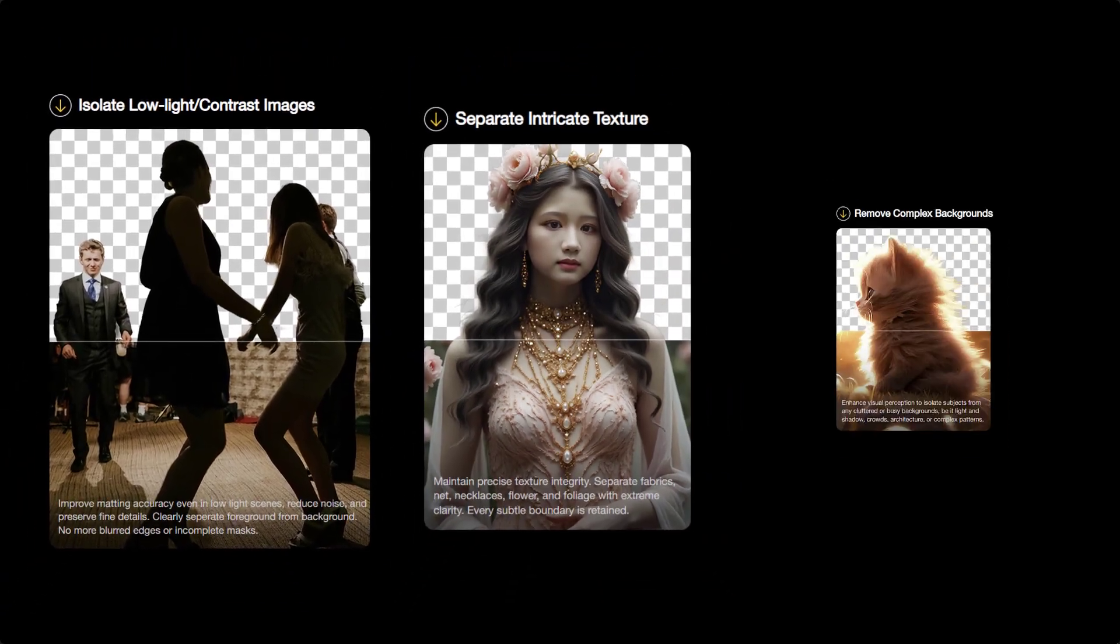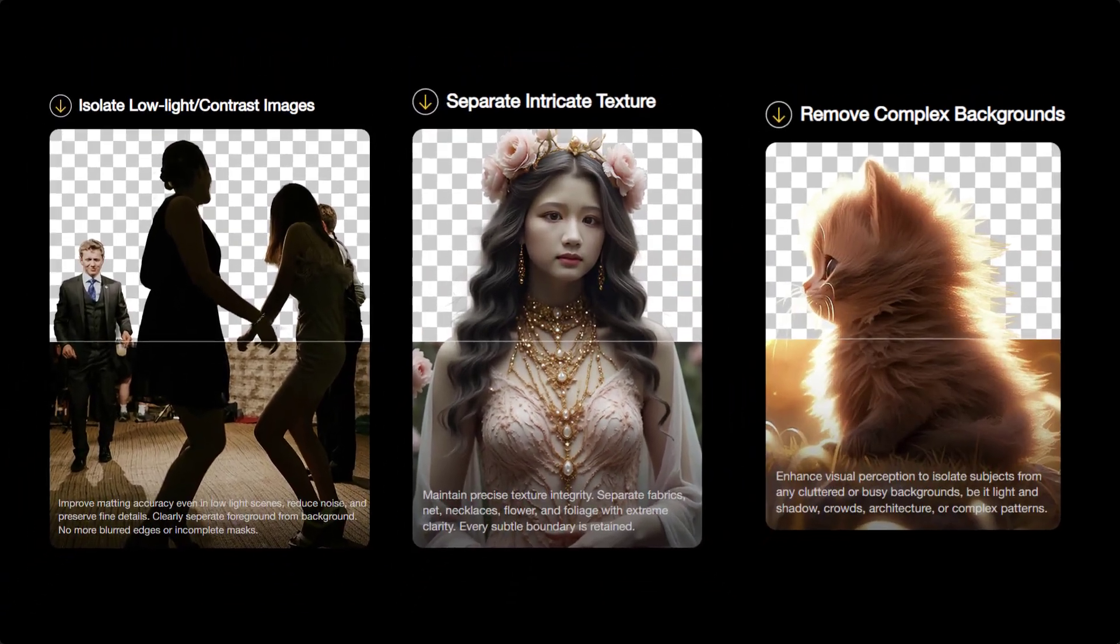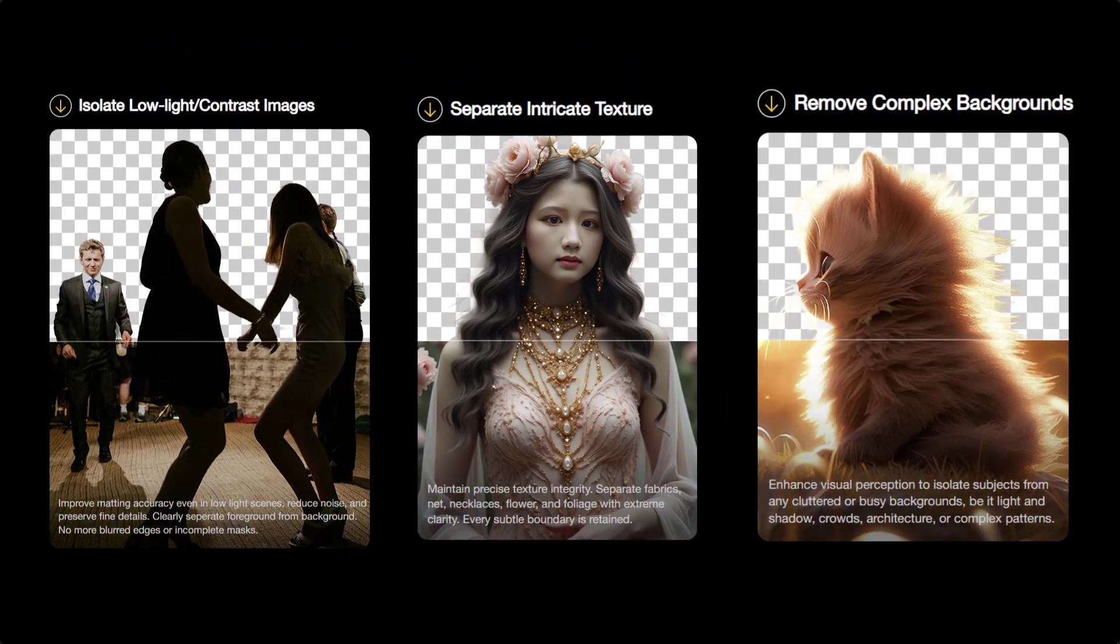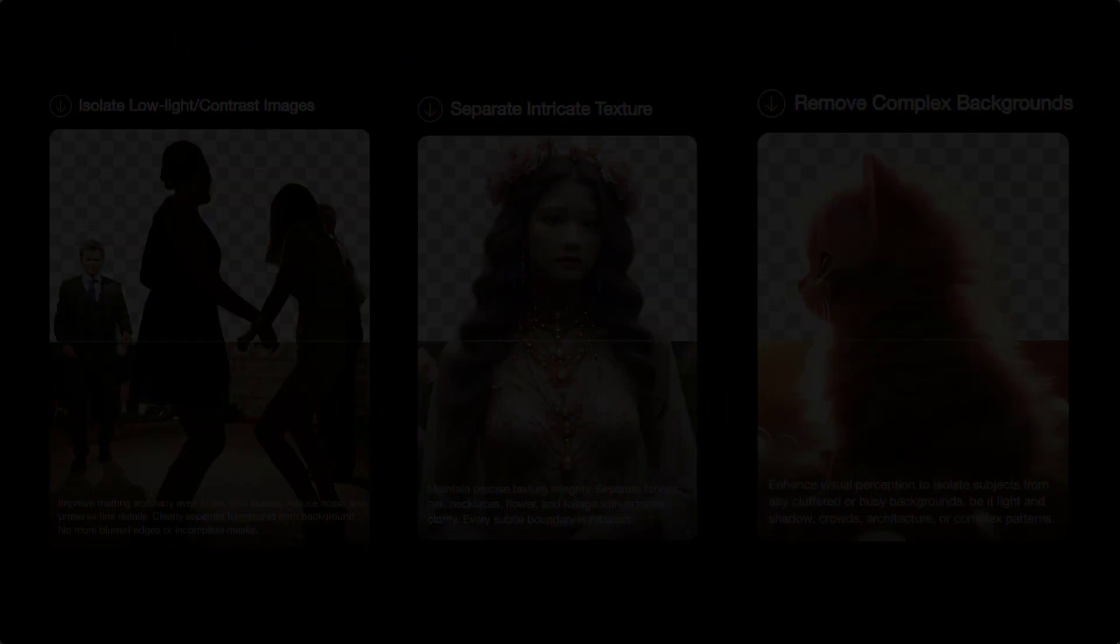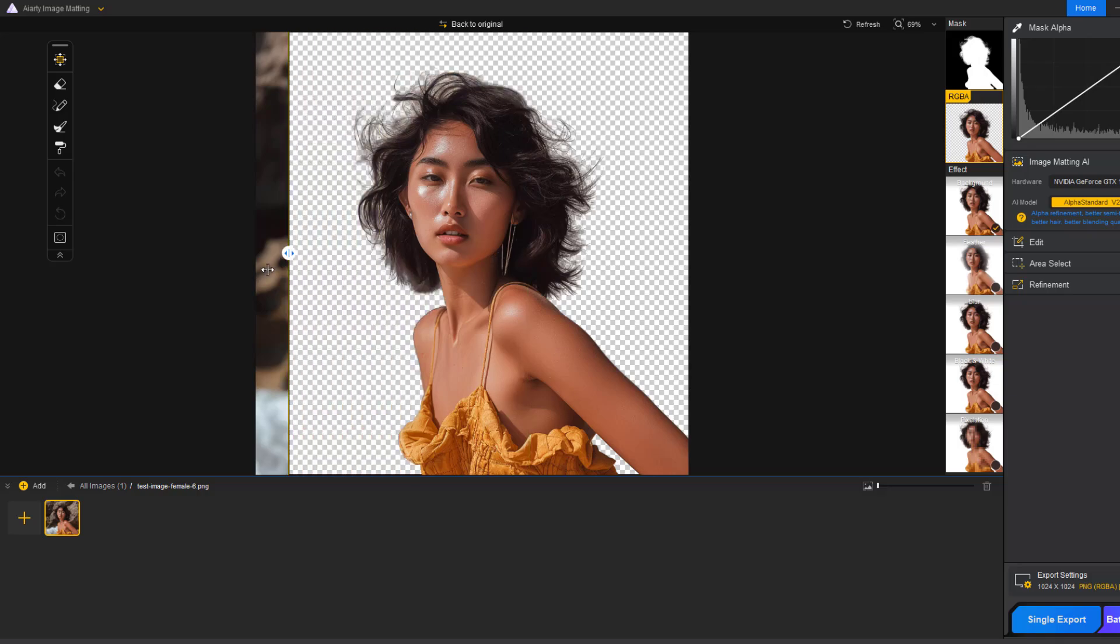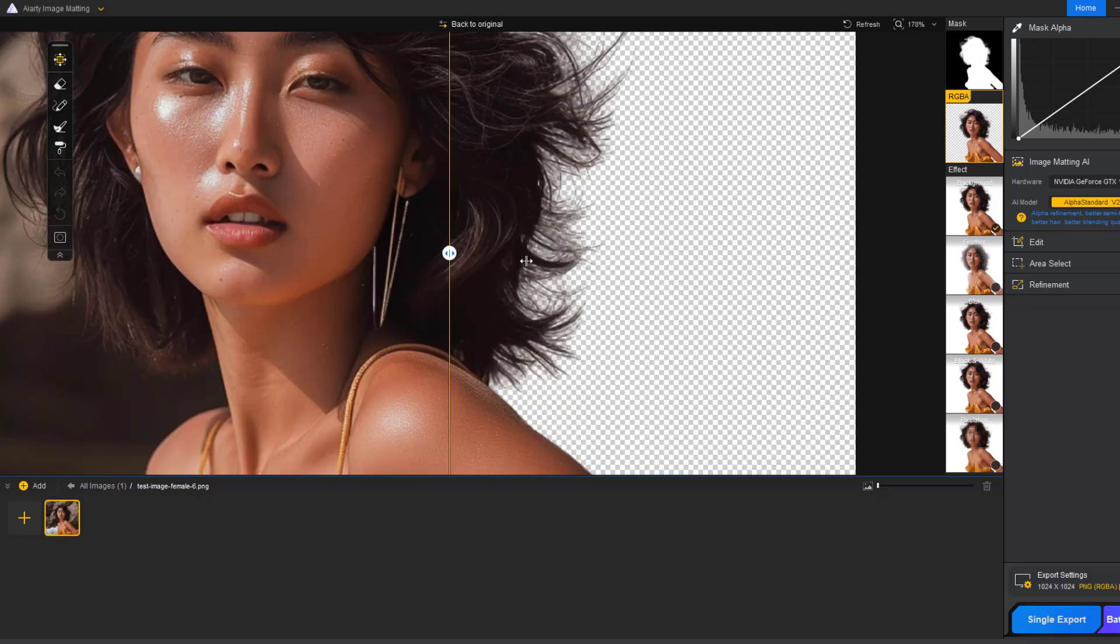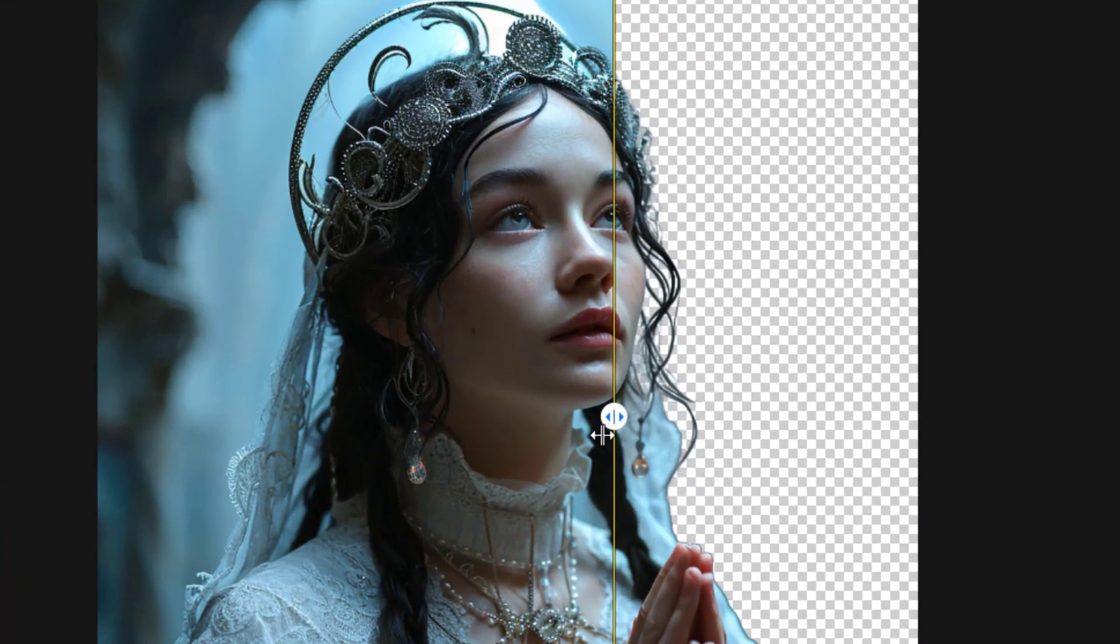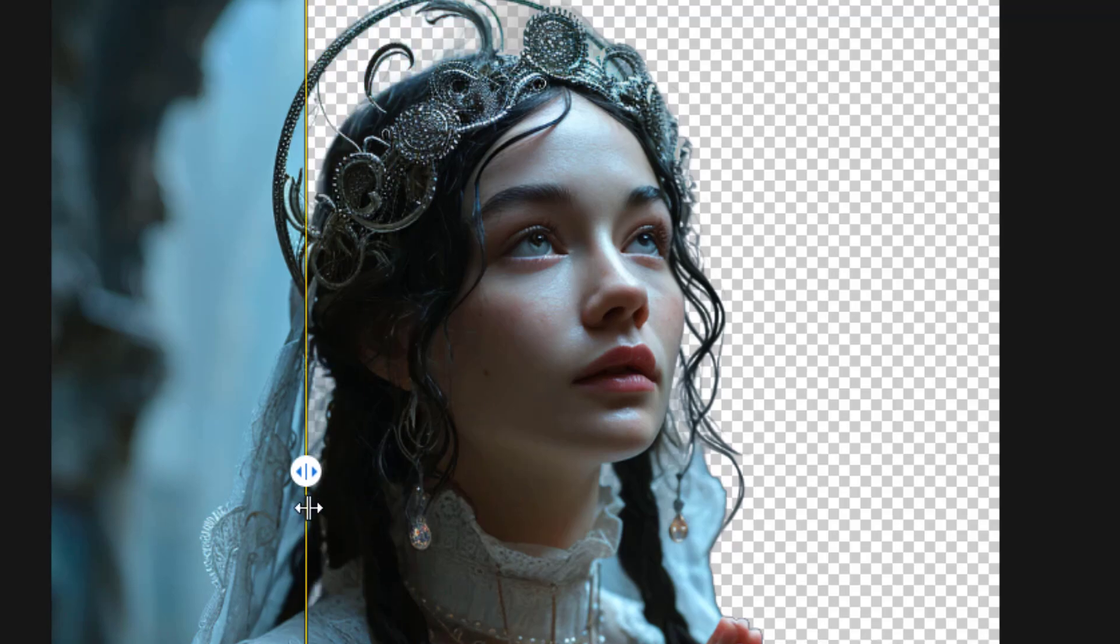It's called AI Earth Image Matting. With just one click, it removes backgrounds perfectly using AI. It's clean, fast, and saves me hours of work every week.